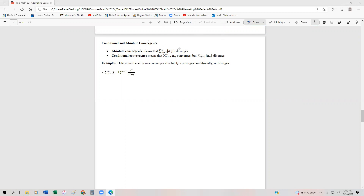And if that converges, then that means the series converges absolutely. However, conditional convergence means that the alternating series converges, but when we get rid of the alternating term, it diverges. So essentially, if we're asked to determine convergence or divergence — conditionally or absolutely — we have to do two tests: one with the alternating term and one without.